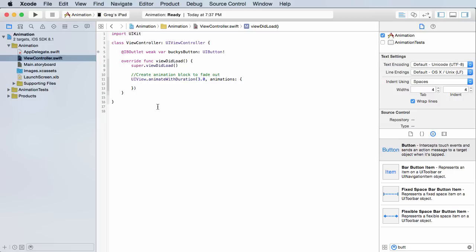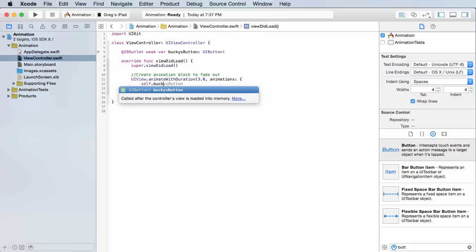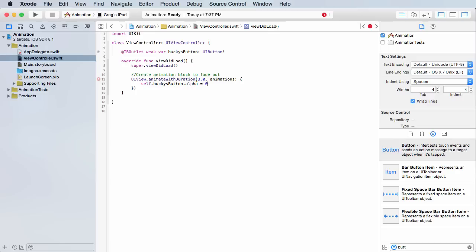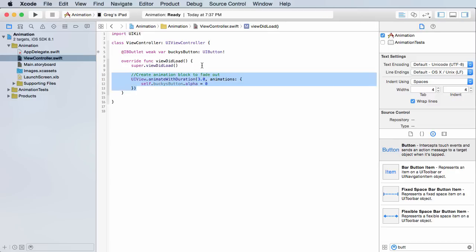We're going to take one line of code. On this button, bucky's button, change the alpha, in other words the transparency. Self.buckysButton, get the alpha, which is the transparency, and set it equal to zero. Now what this is going to do—whenever we run it, it's going to say okay, I'm going to take three seconds and from whatever the button's alpha is now, I'm going to change it to zero.